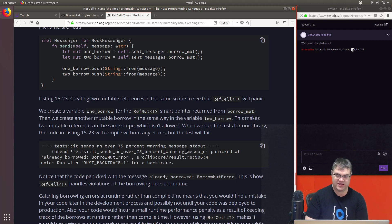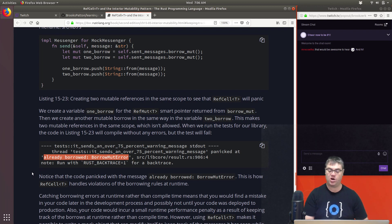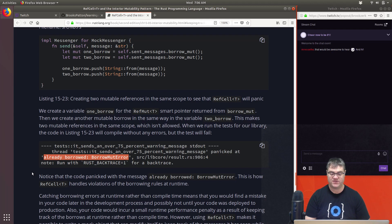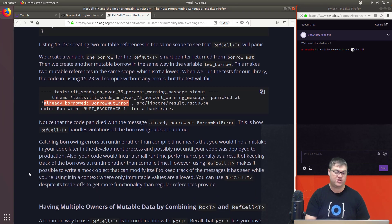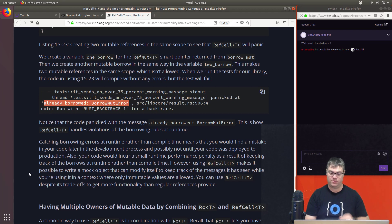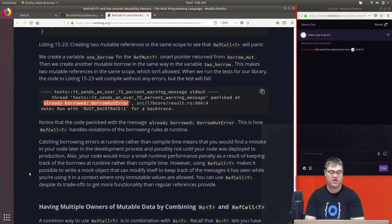When we run the test the code in Listing 15.23 will compile without any errors but the test will fail with a standard panic. The message is 'already borrowed: BorrowMutError.' Catching borrowing errors at runtime rather than compile time means you would find a mistake later in the development process, possibly not until your code is deployed to production.